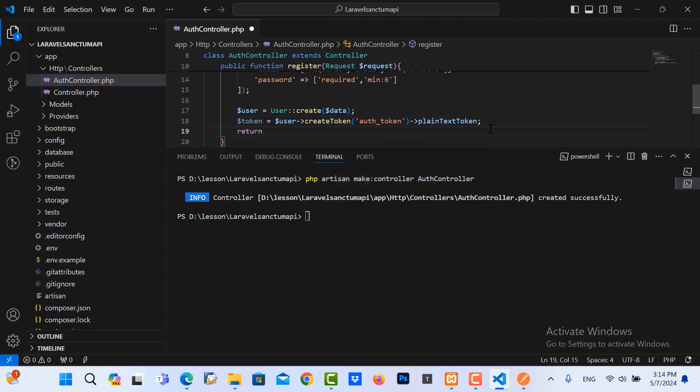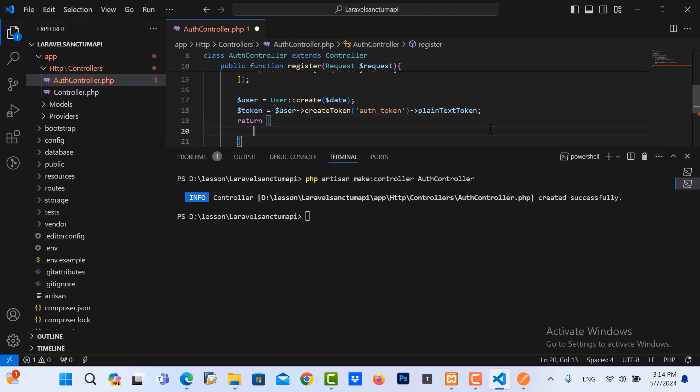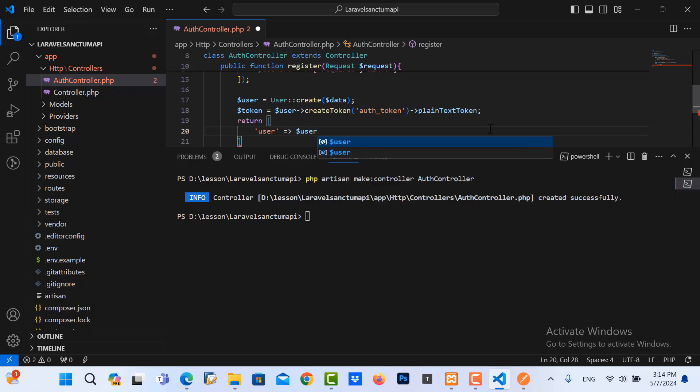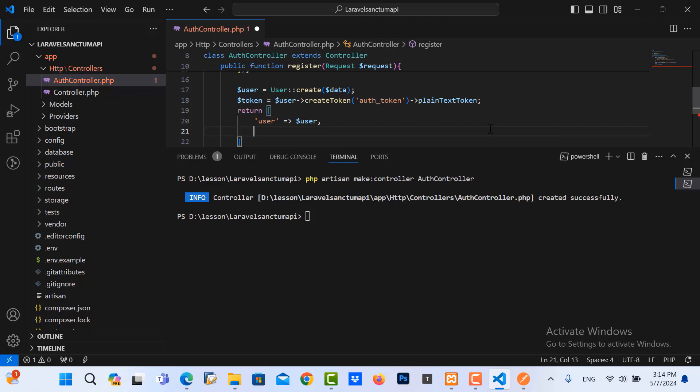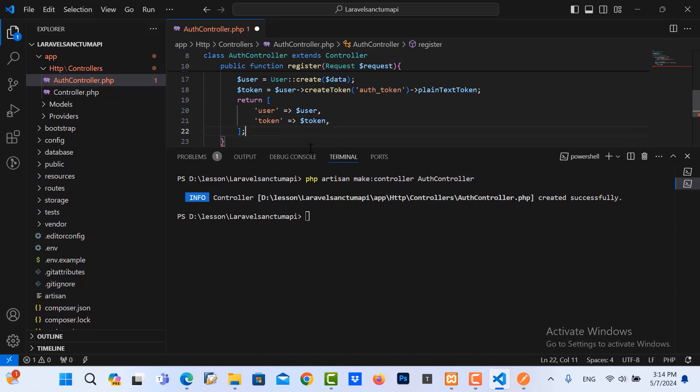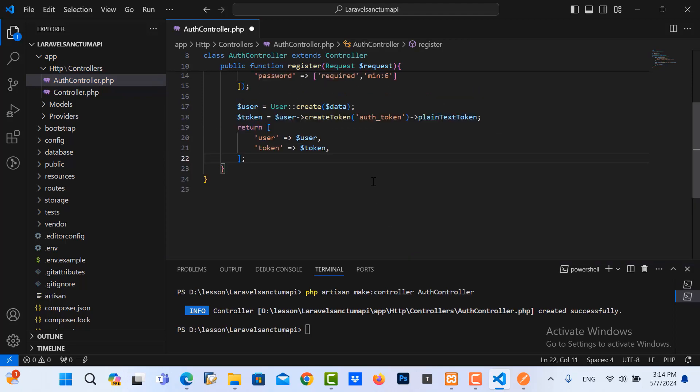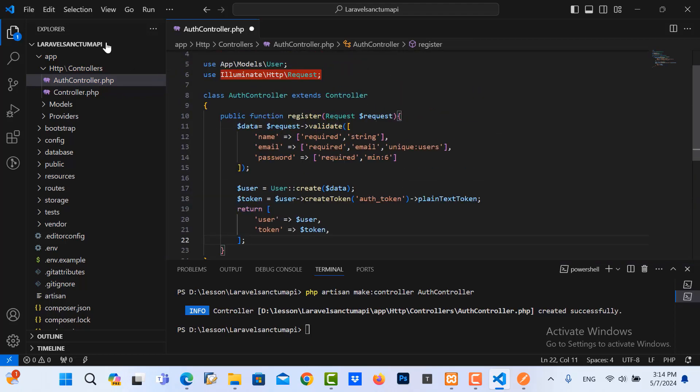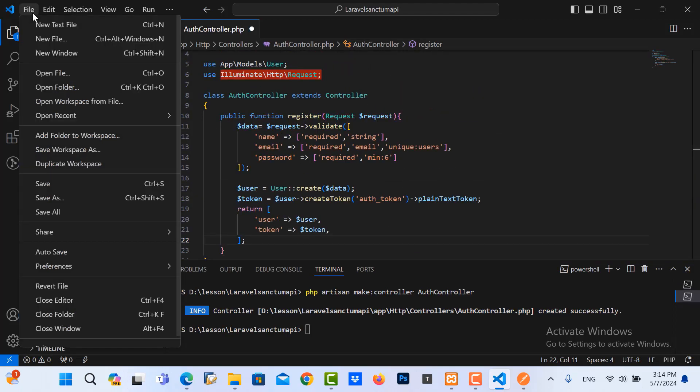Then we return. Once after we create, we return the data: user and we return the token also. And then I save it.